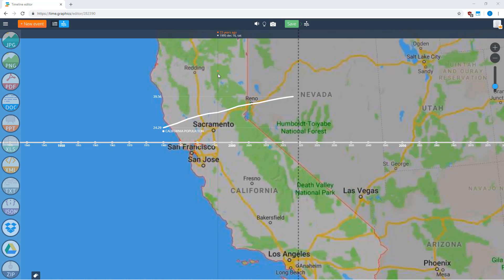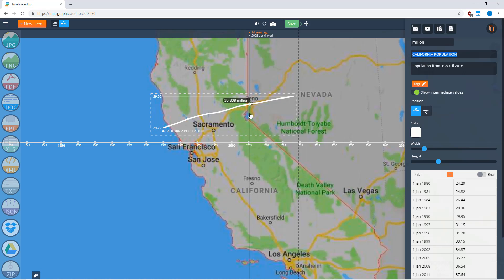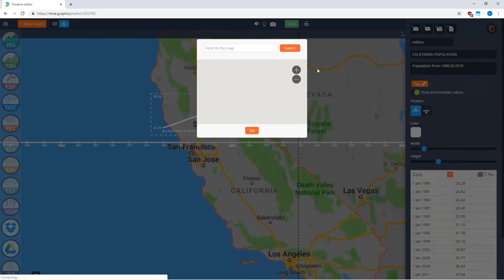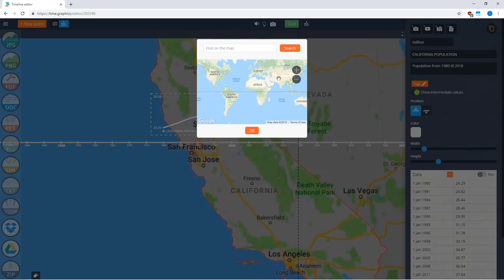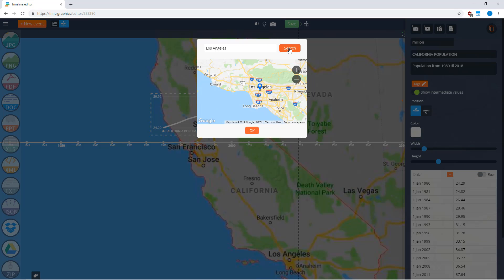You can use the map feature on the timeline. I have created a statistics event about California population for the last 30 years, and first I want to add Los Angeles to it. To add locations to your event, you need to click 'Add Map' and search for a location. Type in the name of the location, click search, and then choose 'Add'.